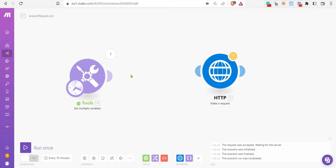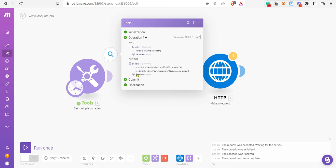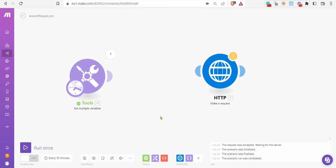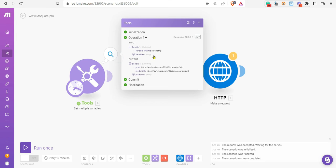You can see here I just replicated your output using set multiple variables like post, media URL, and platform array is available. I want to show how we can format it properly.